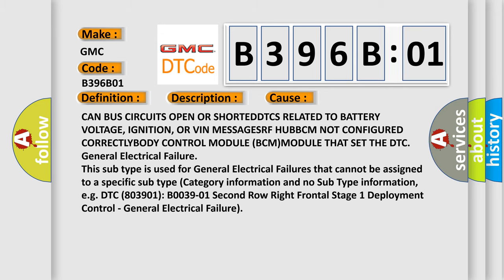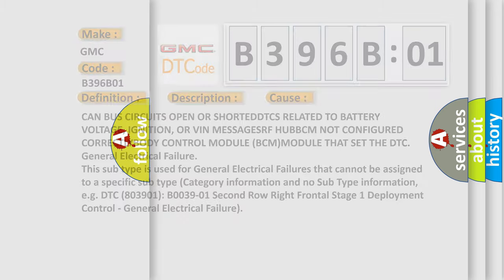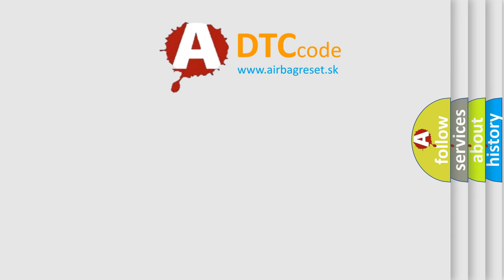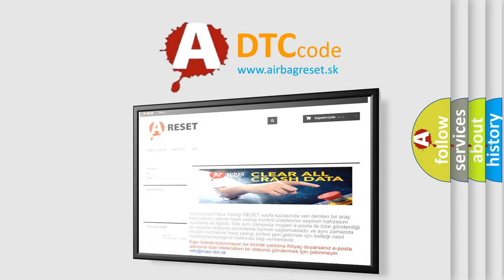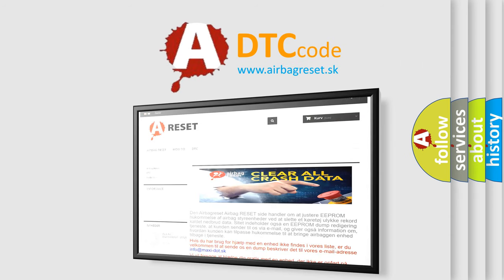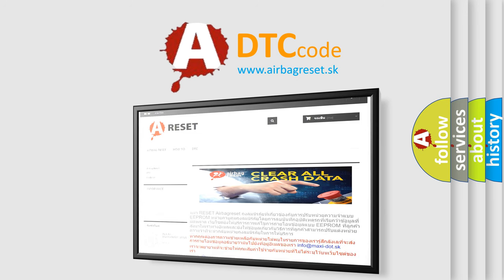The Airbag Reset website aims to provide information in 52 languages. Thank you for your attention and stay tuned for the next video.